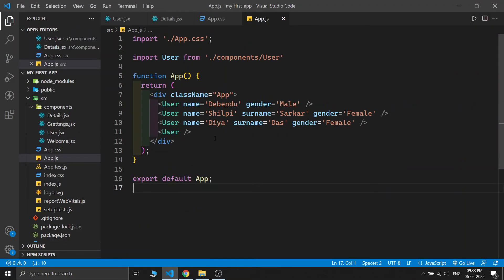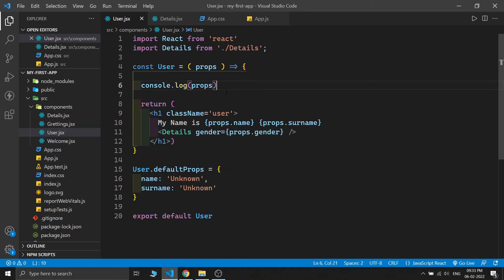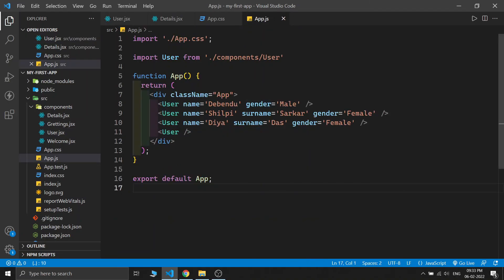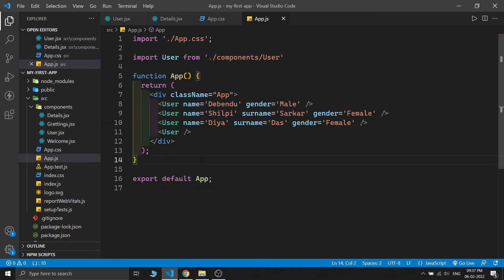There is also one important point: if any props value changes, the component will re-render and its child components will also re-render. So if somehow in our User component we change the props.gender value, the Details component will re-render. And if in our app.js component we change the passing name, gender, or surname, the whole User component will re-render, along with all child components inside it. This is all about props in React, and in the next video we will discuss everything about state in React.